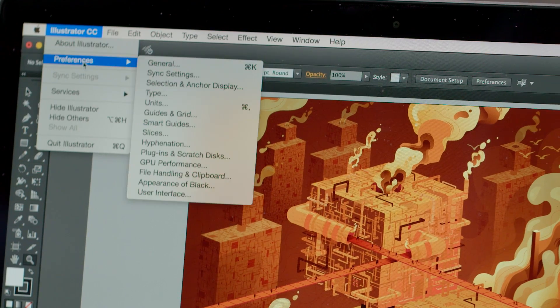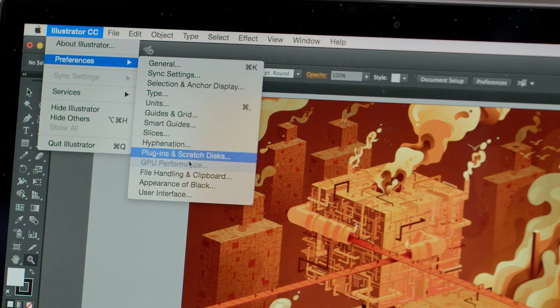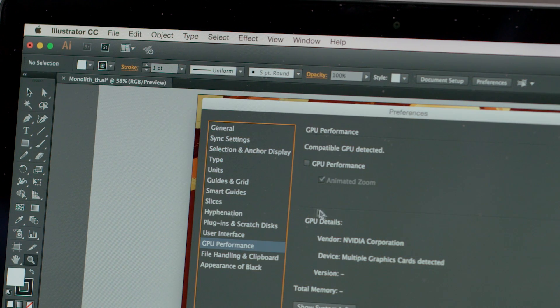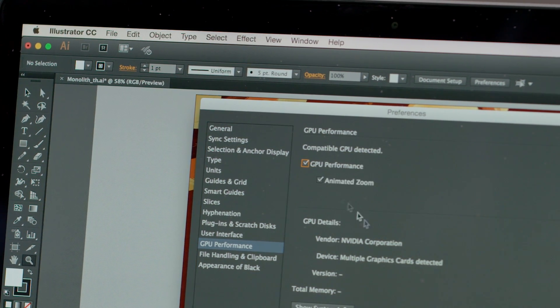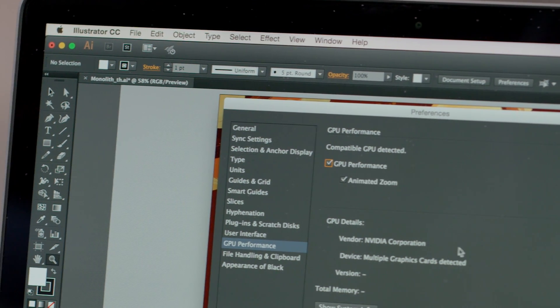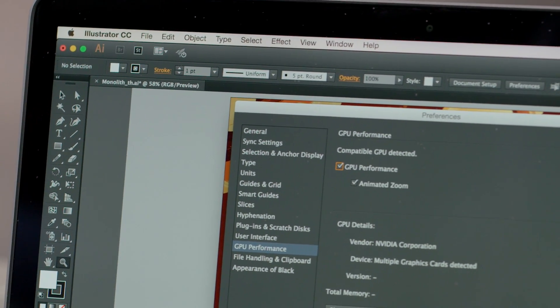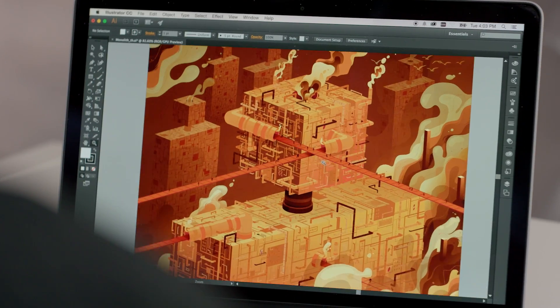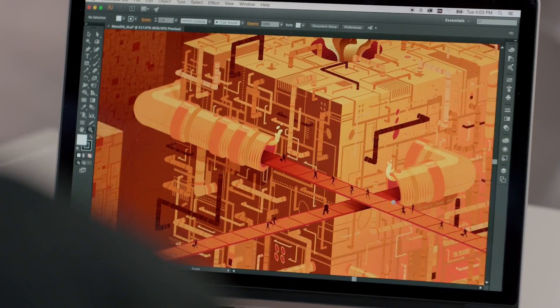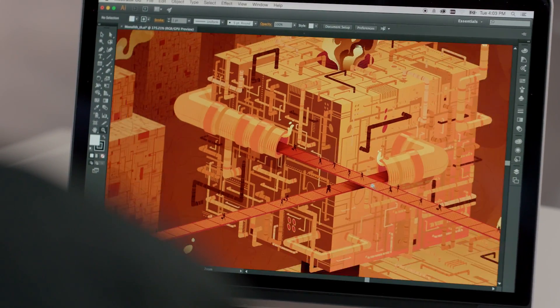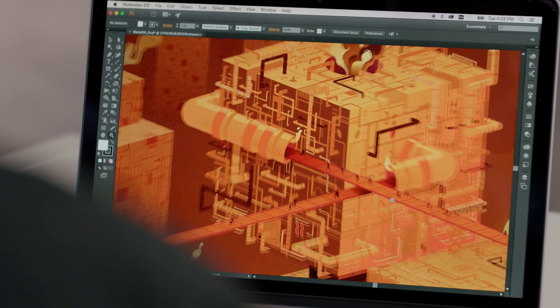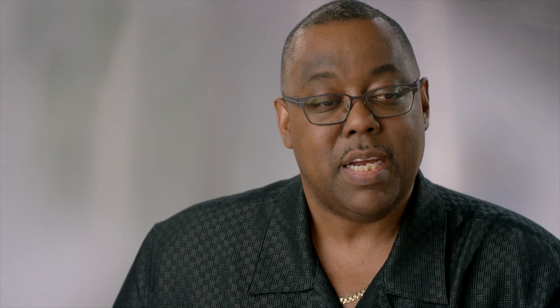Now, just by simply going up to my Preferences and enabling GPU Performance, I can go ahead and click OK. And now, instead of zooming with a marquee or clicking, I can zoom in real time with my magnification tool.